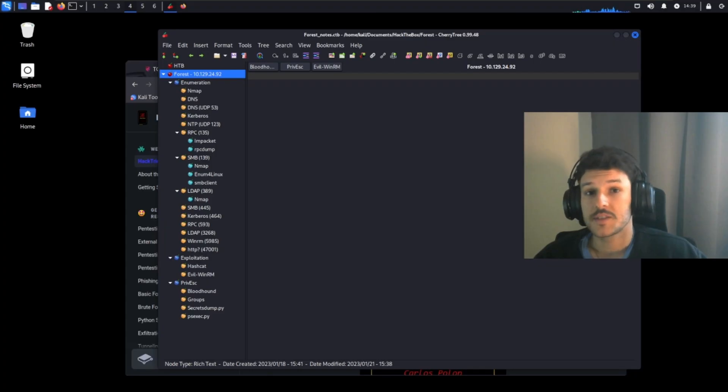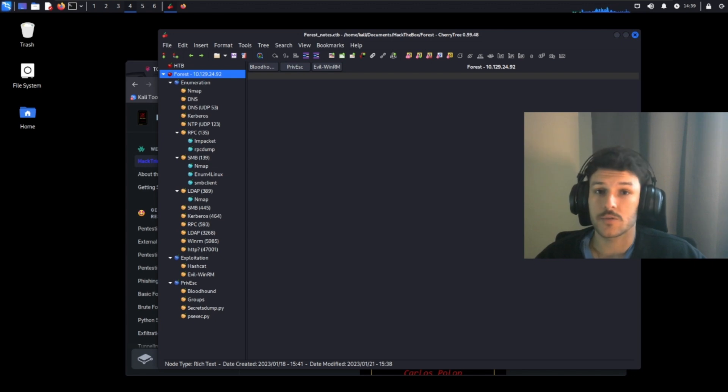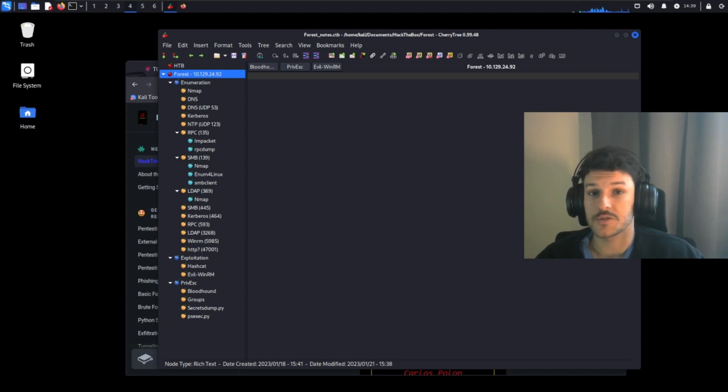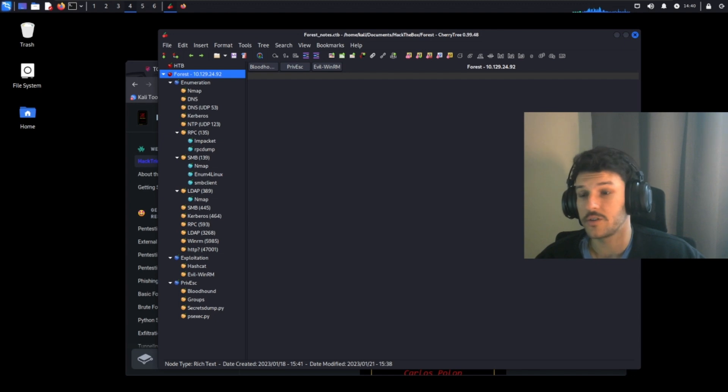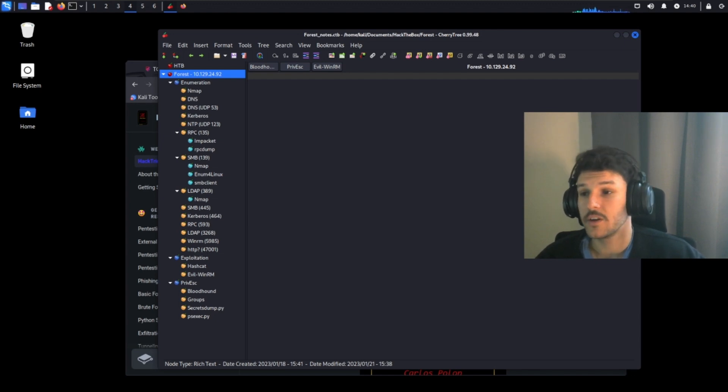When it comes to taking notes, I use Cherrytree to prep for the OSCP. There are a lot of other tools out there. OneNote, for example, is a good tool to use. It syncs to the cloud and all your data, all your notes is backed up to the cloud, unlike Cherrytree.